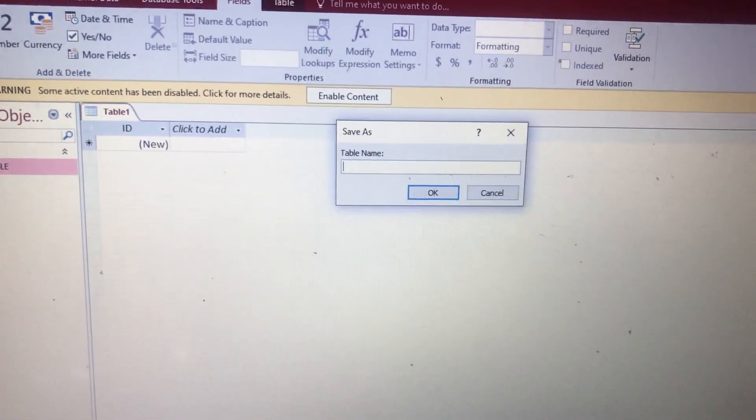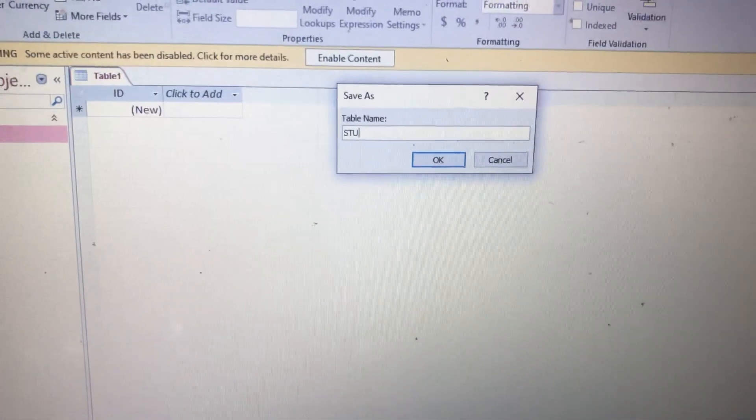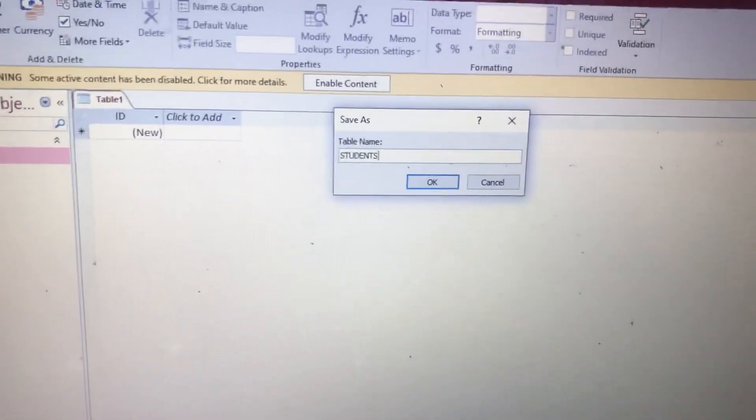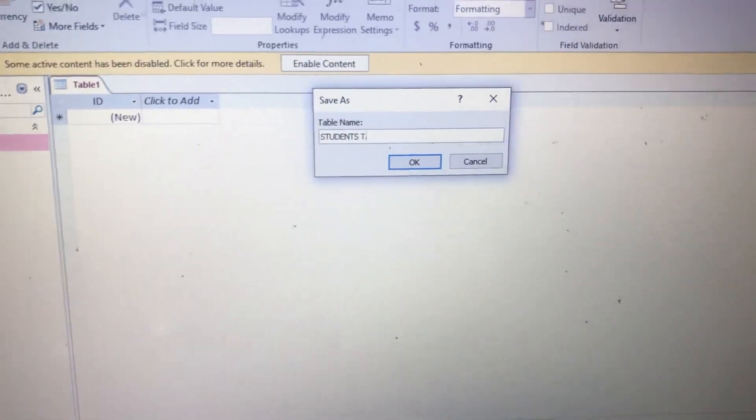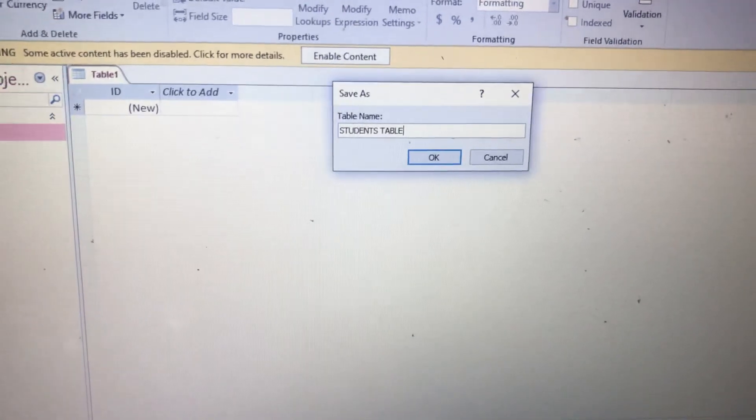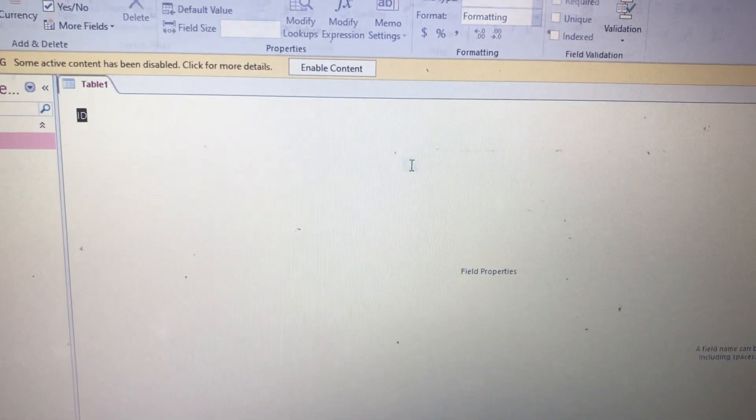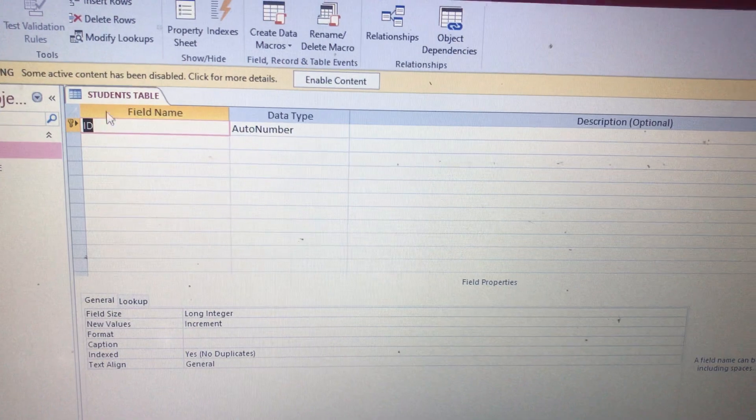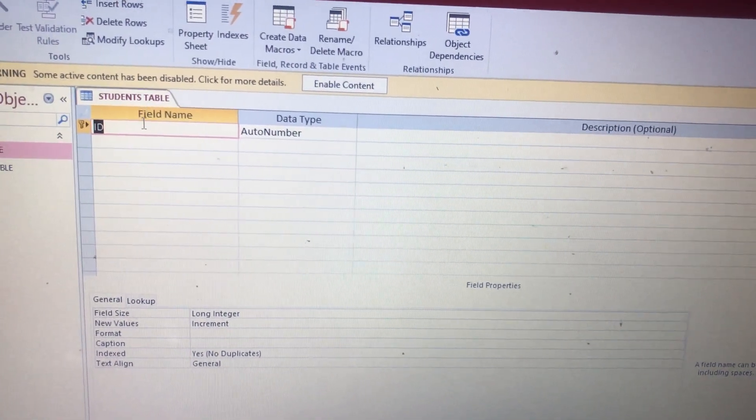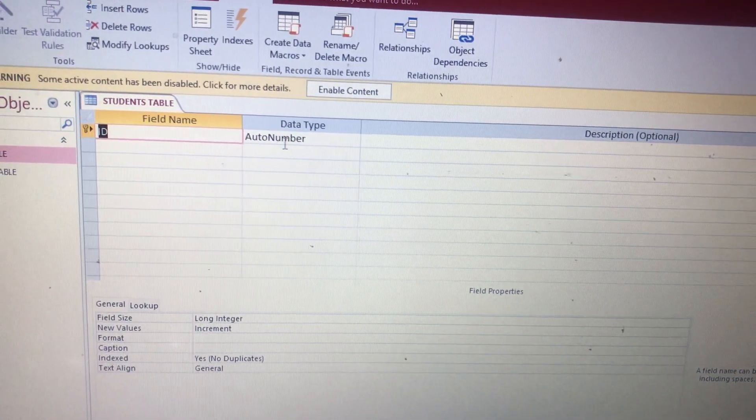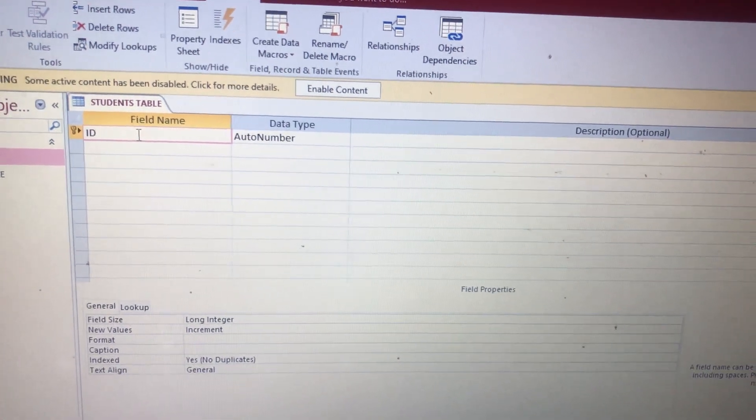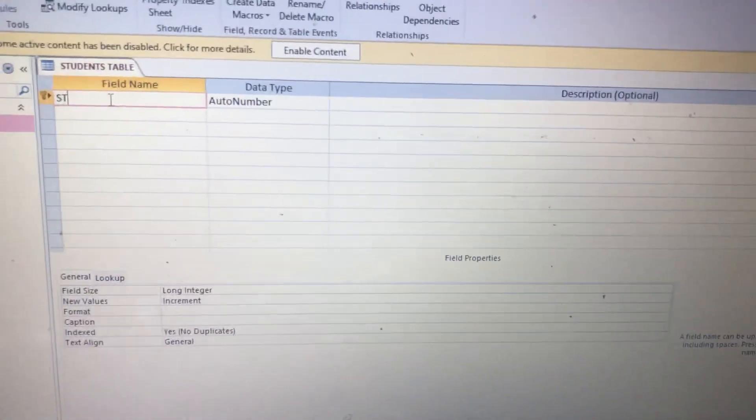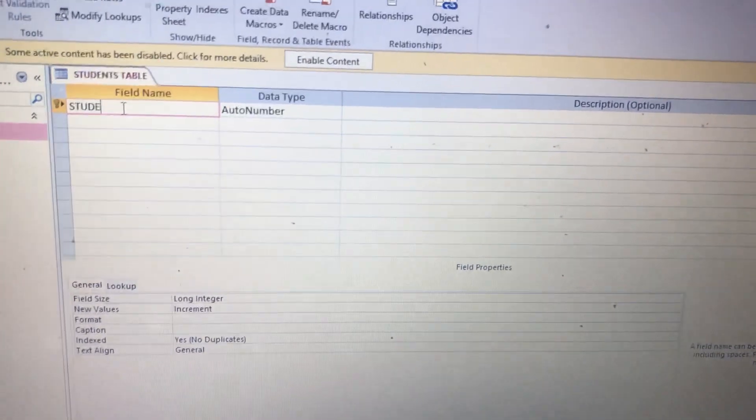Then you name the table. Change the name to Students Table. Yeah, tap on Okay. It comes as Students Table.